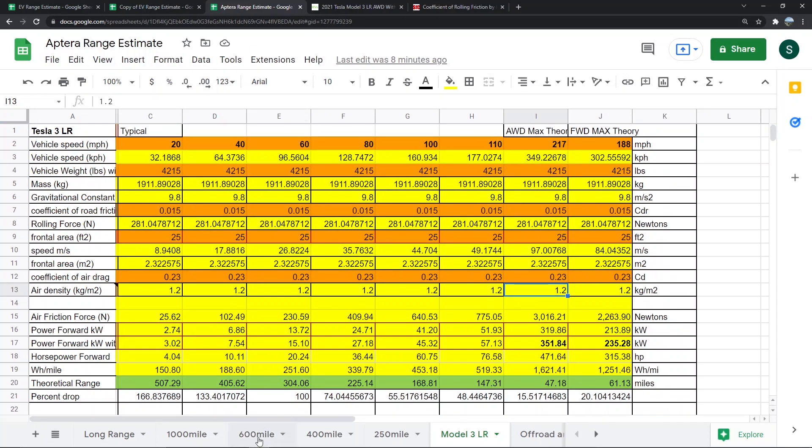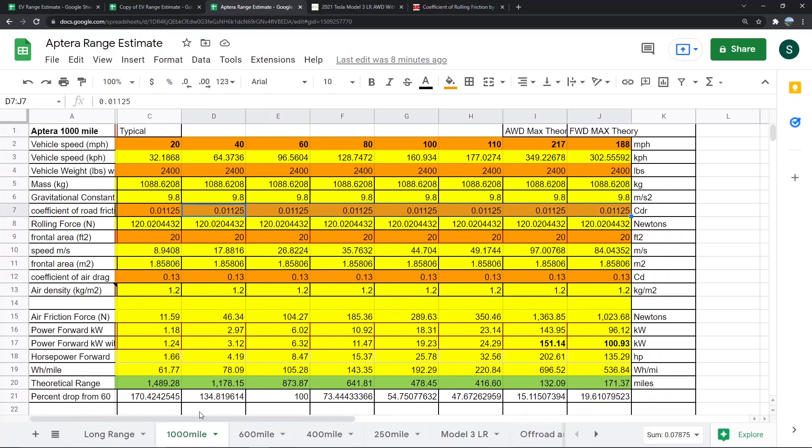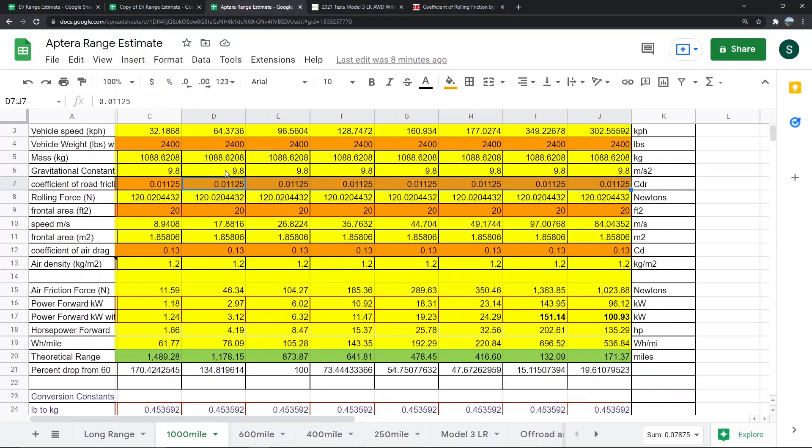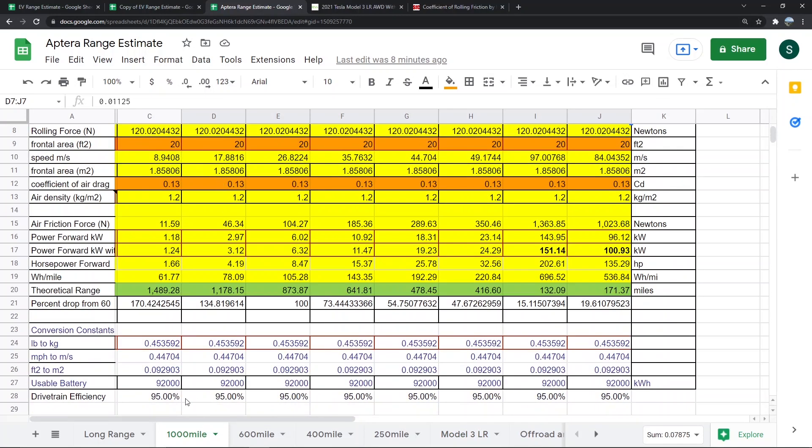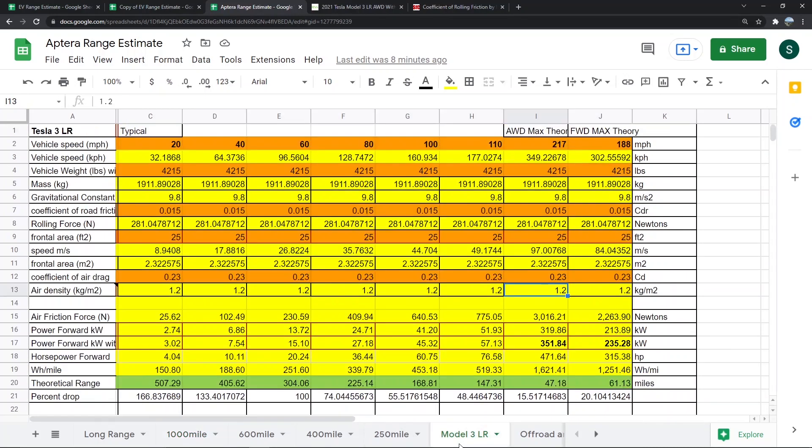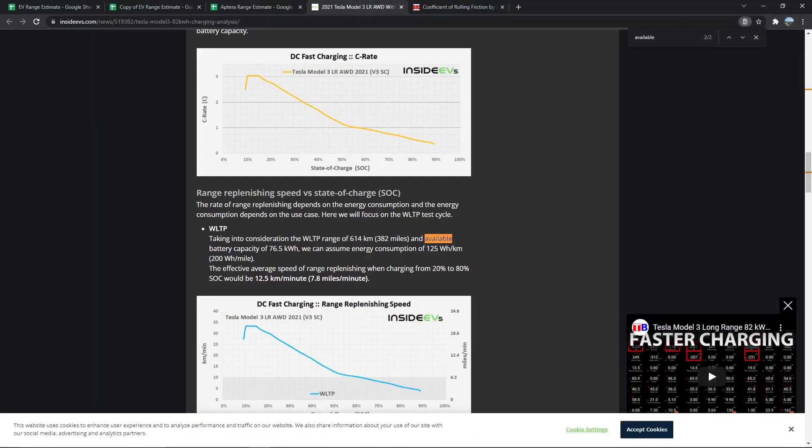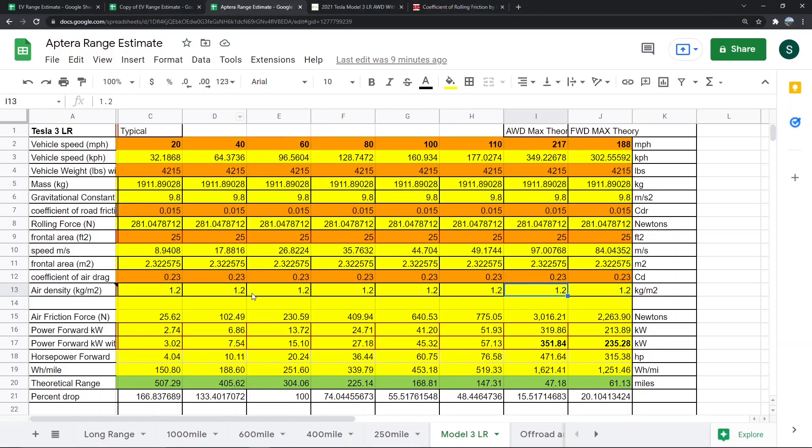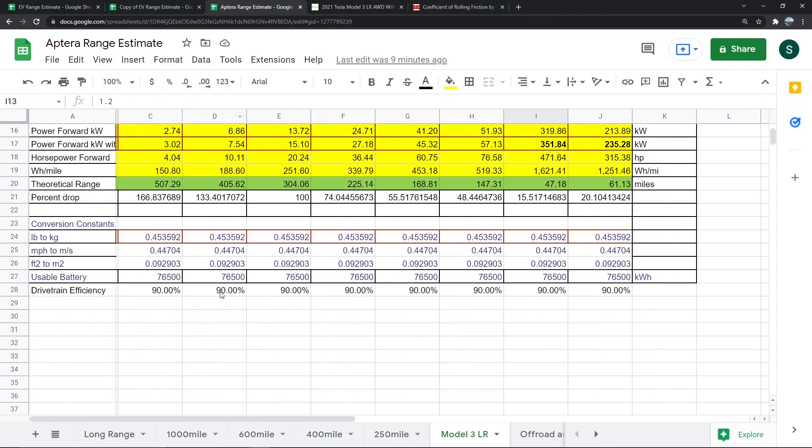I made those assumptions, and these are usable battery. For the Model 3 long range, the newest long range has a usable battery of 76.5 kilowatt hours. So I changed that to 76.5 kilowatt hours right here.